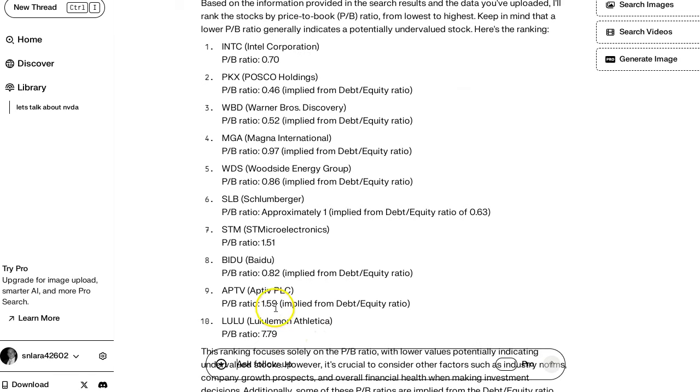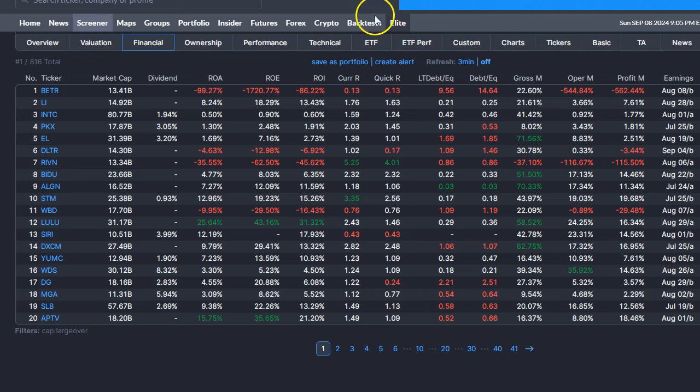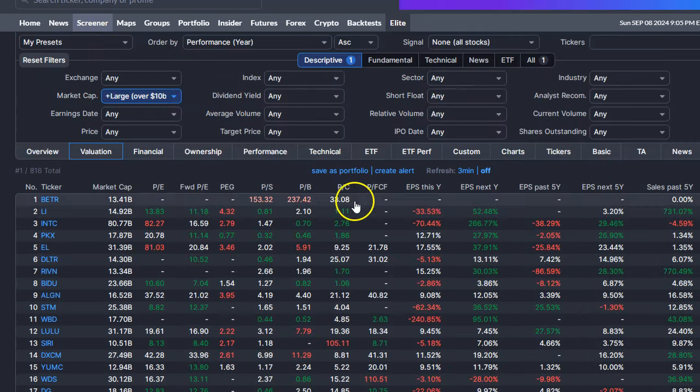Is that true? So let's look at the list again. Valuation.